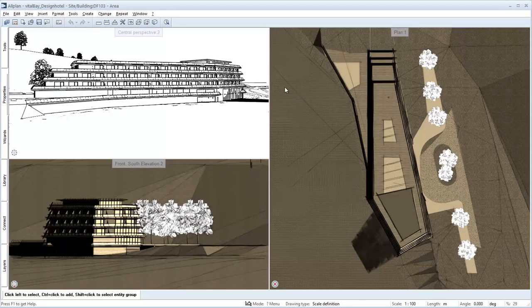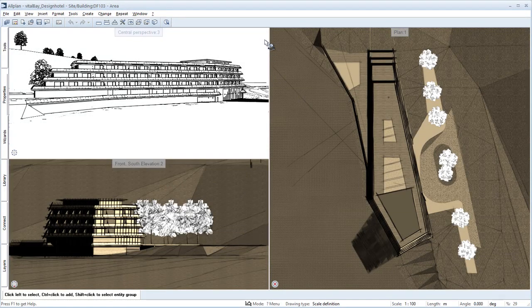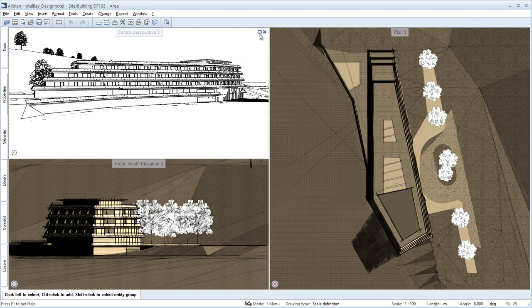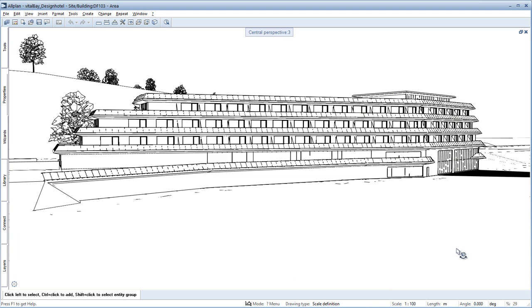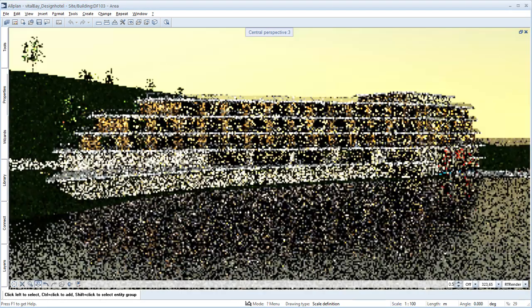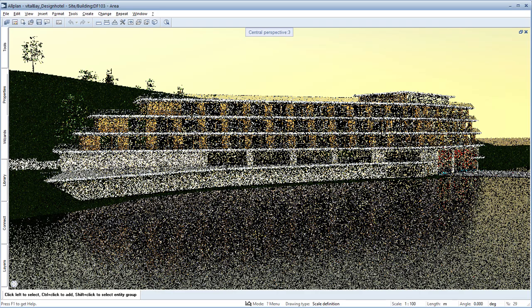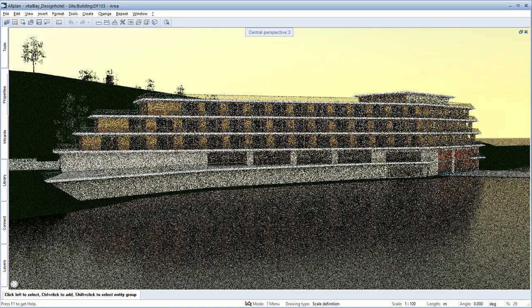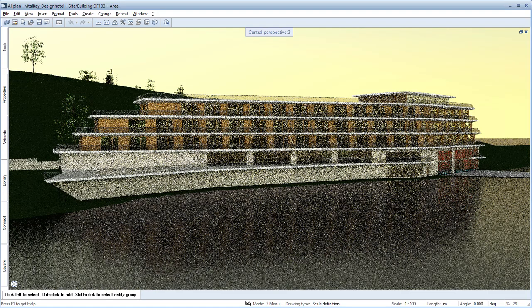The real-time renderer is an exceptional innovation in the area of interactive working with the building model and supports you during the design process in the building information modeling planning method.